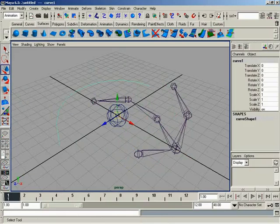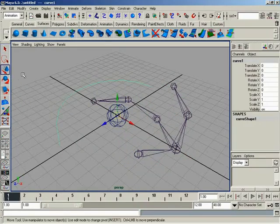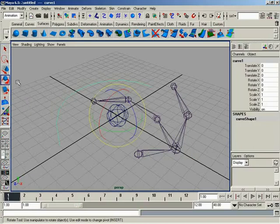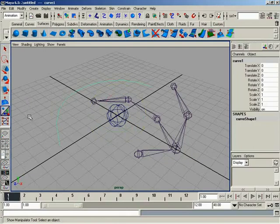Hot keys, real quick, for the select, we've got Q. And, these keys all lie next to each other, which is really nice. For move, it's W. For rotate, it's going to be E. For scale, it's going to be R. And, then, for our show manipulator, it's going to be T. And, it's that simple. And, then, if you want to repeat the last tool, that's going to be Y.